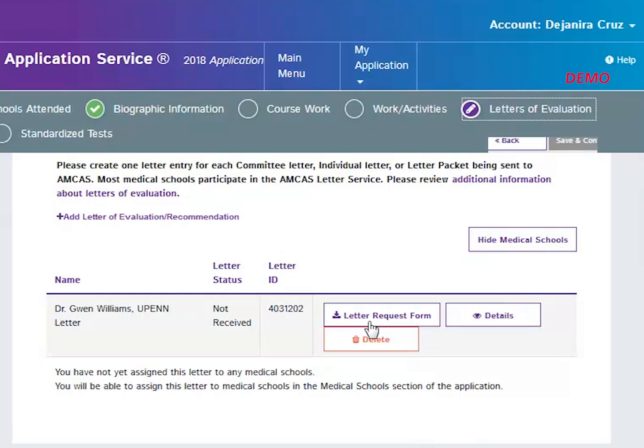You can add another letter entry here and you are allowed up to 10 total entries, although that does not mean that medical schools wish to receive 10 letters of evaluation. Most applicants have two or three letter entries.